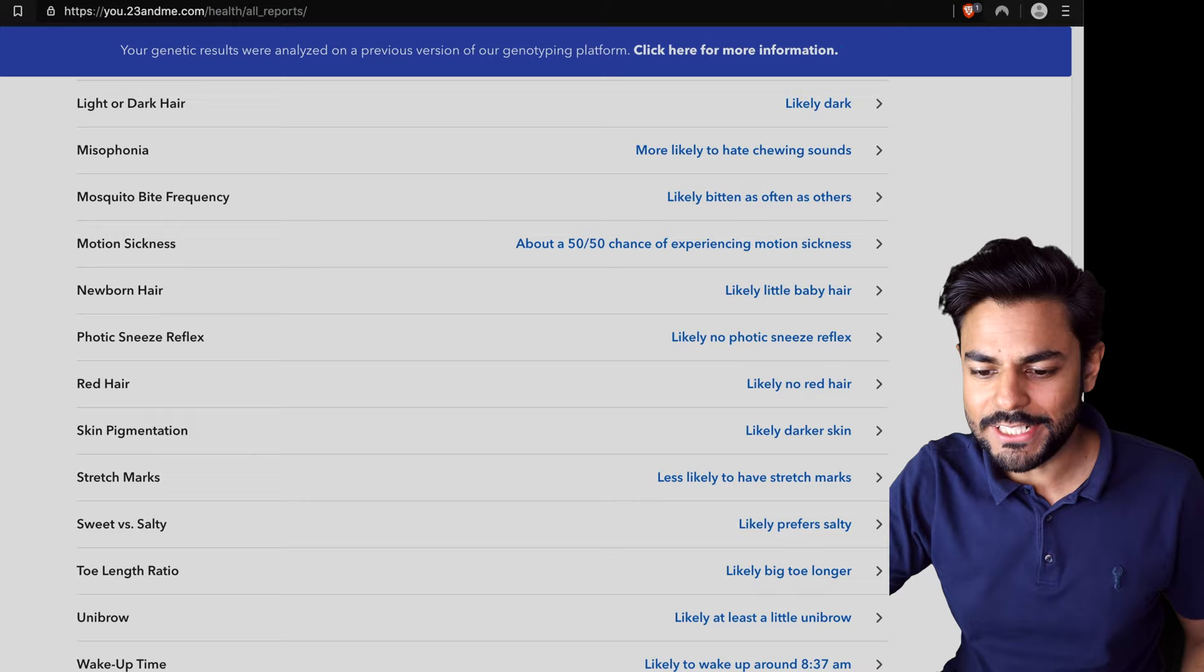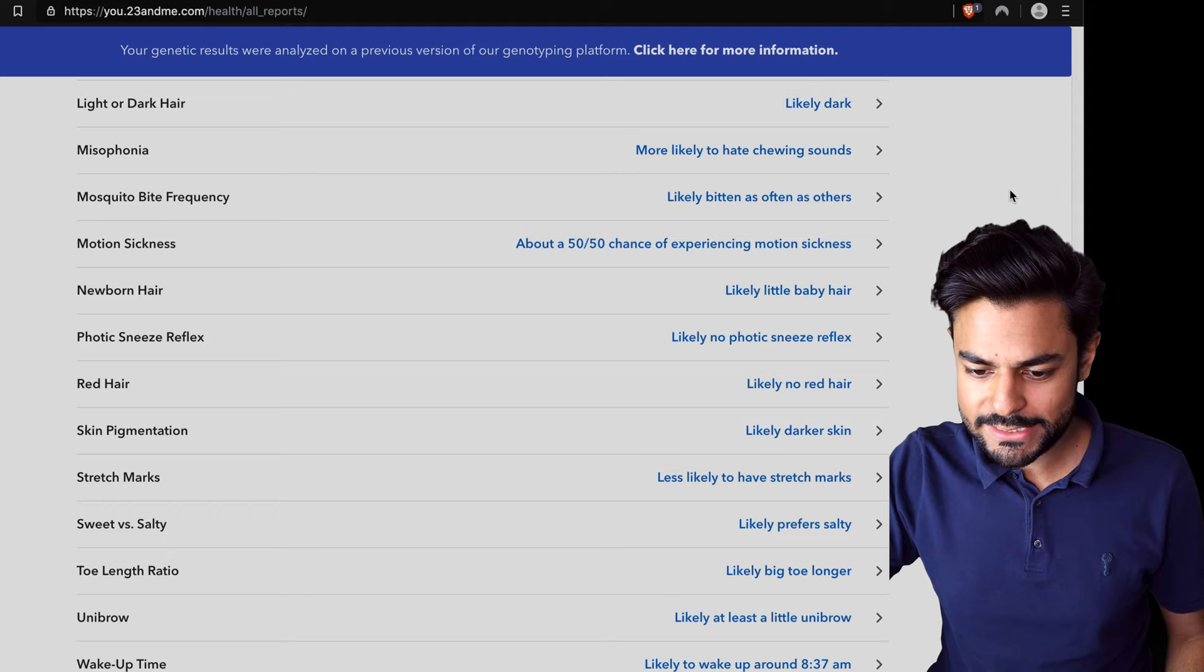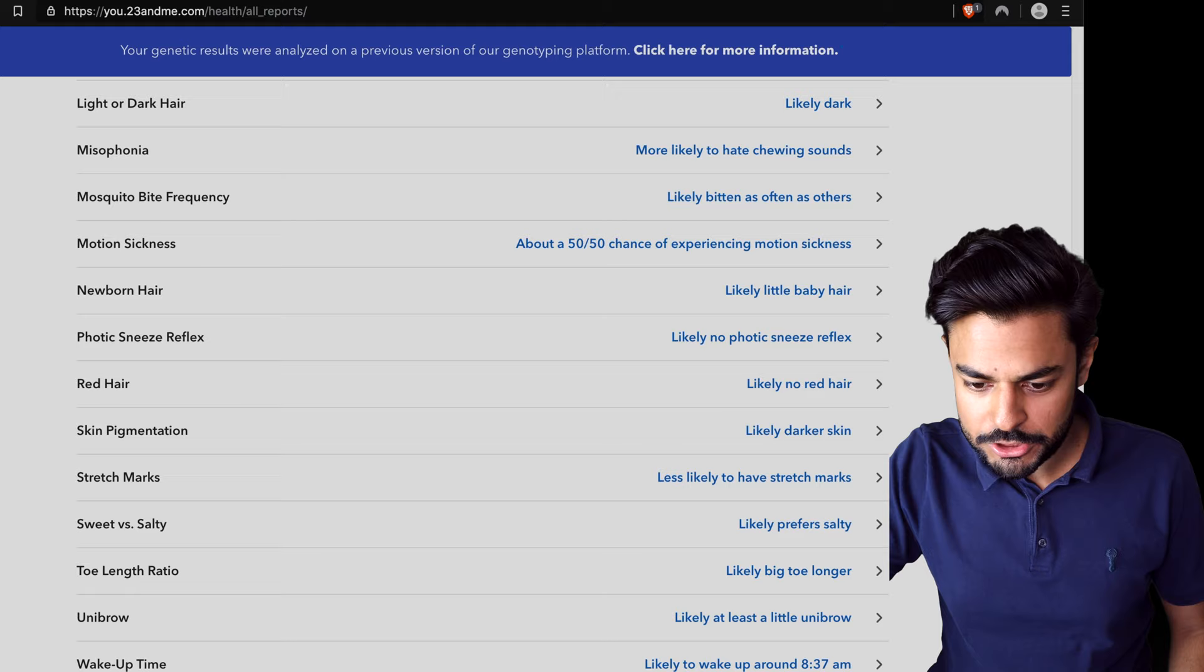More likely to hate chewing sounds. Definitely spot on. I hate chewing sounds so much. I've never known why. It seems it's a genetic thing and it's quite common. Likely bitten by mosquitoes as often as others. Yeah, when I lived in India I got bitten often. About a 50-50 chance of experiencing motion sickness. Yeah.